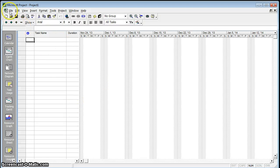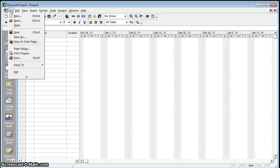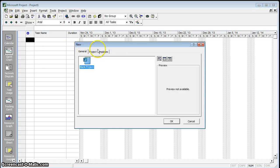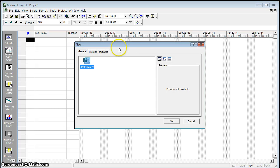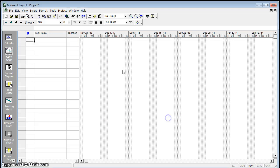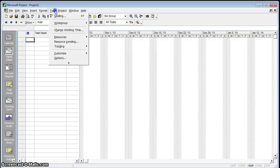Just a quick video on Microsoft Project and the templates. Sometimes when you go to File and New, you'll find that your Walters and Wolf templates don't exist in this window. So to fix that, here's how you save that.